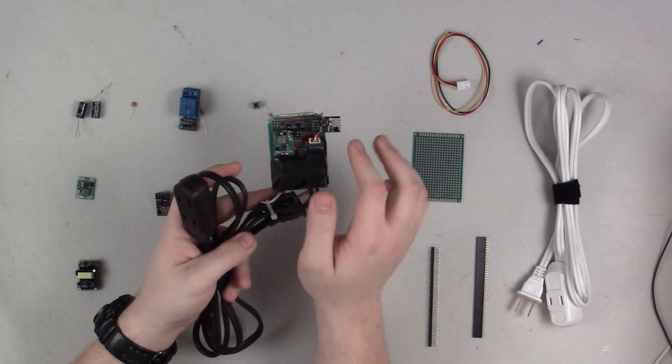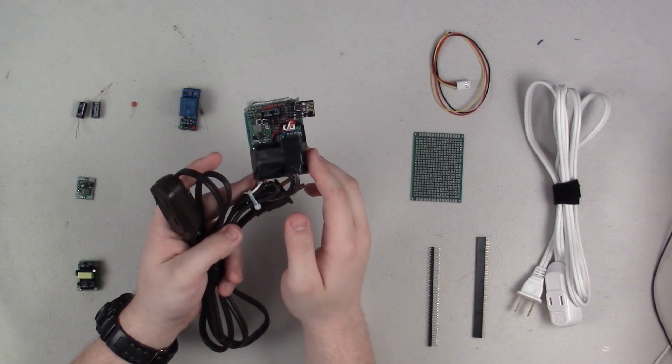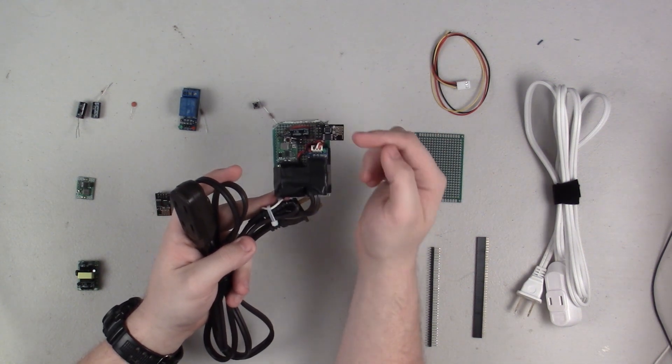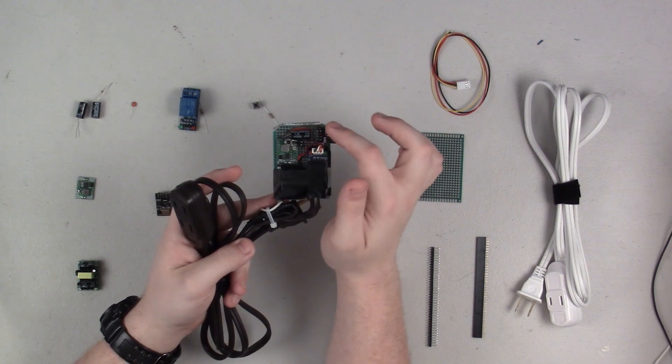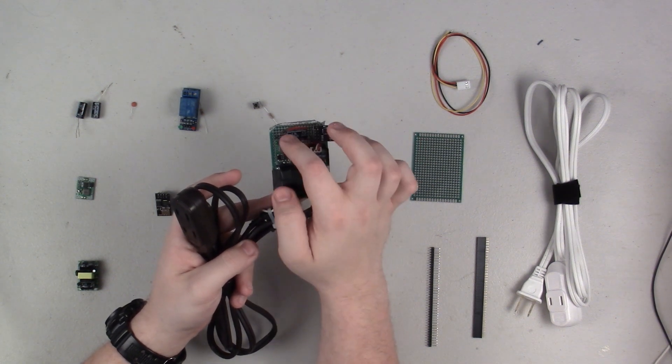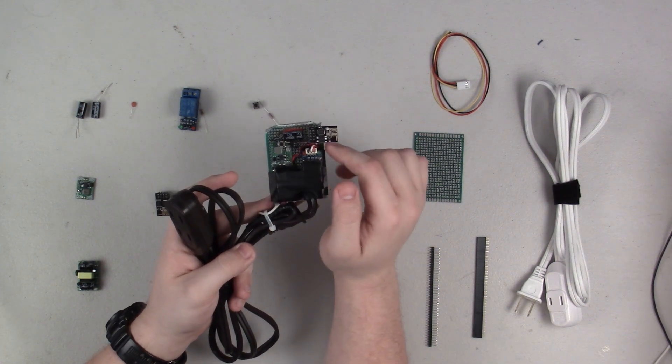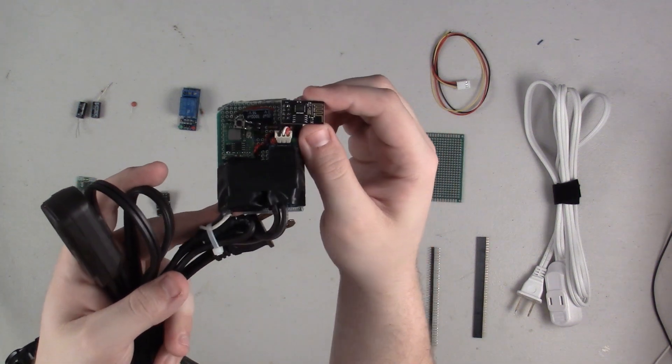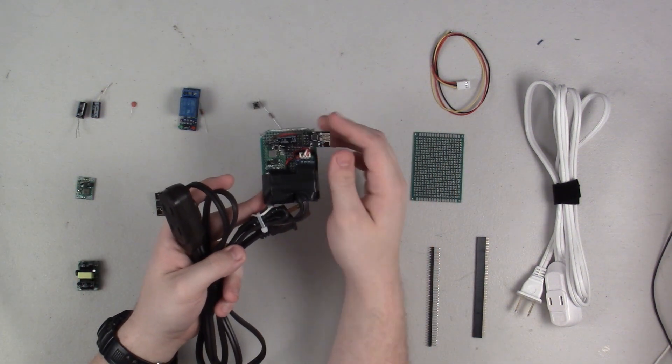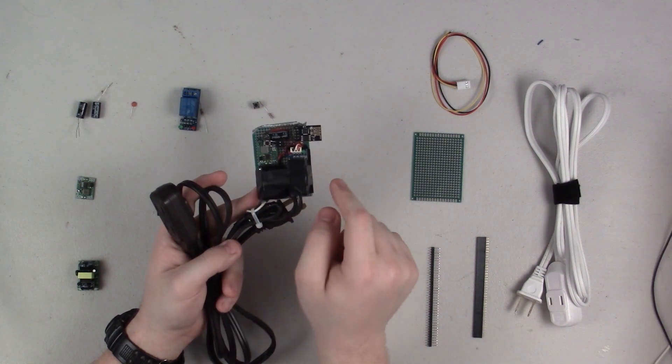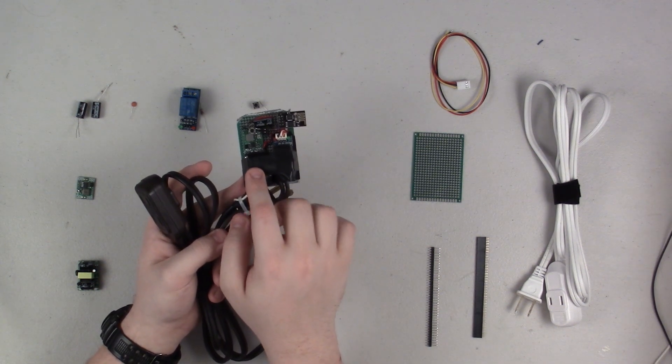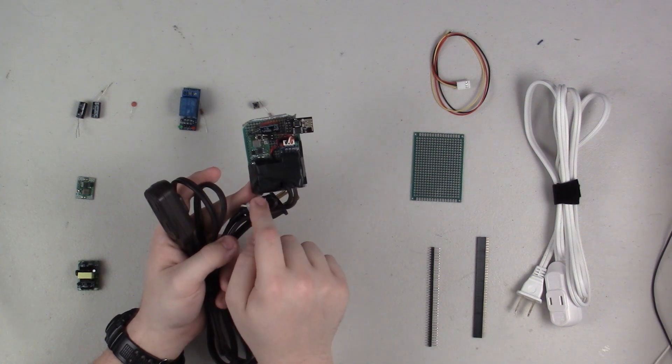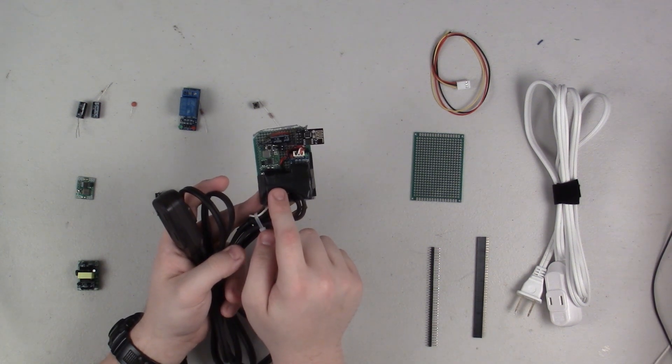Before I get into all of the parts that you're gonna need, I want to go over the different sections on this board. Up here I have the ESP8266 and the small components that will go along with it - the button here, some resistors, and just basically all the little bits of support hardware that go along with the ESP.